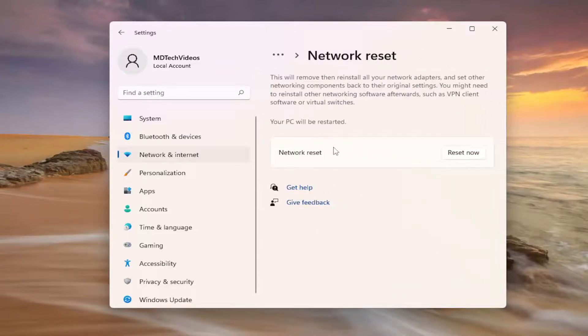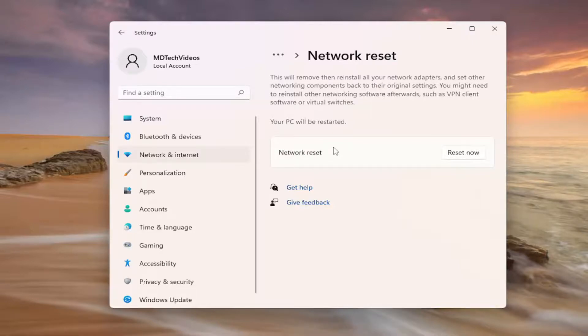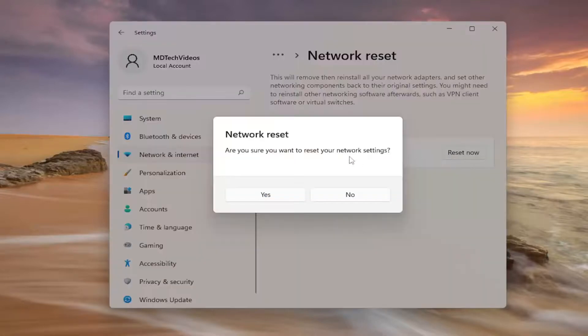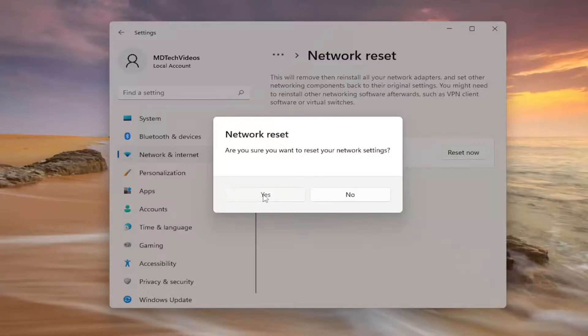This will remove and then reinstall all of your network adapters and set other networking components back to their original settings. You might need to reinstall other networking software afterwards such as VPN client software or virtual switches. Your PC will be restarted. Select the reset now button. Are you sure you want to reset your network settings? Select yes.